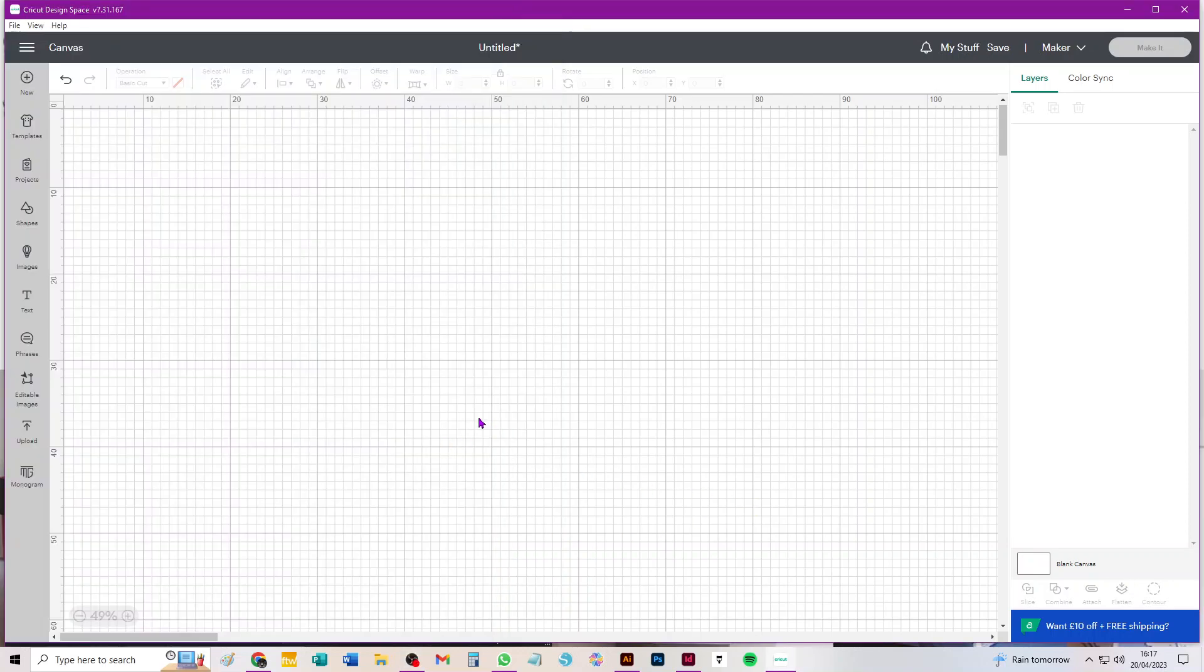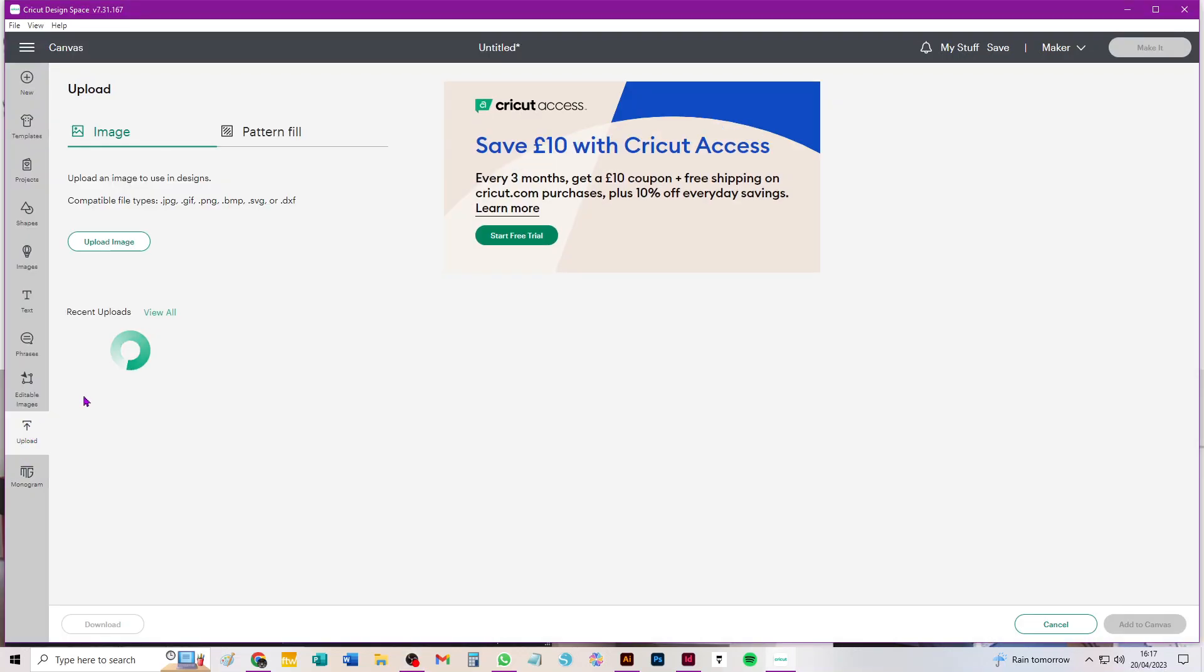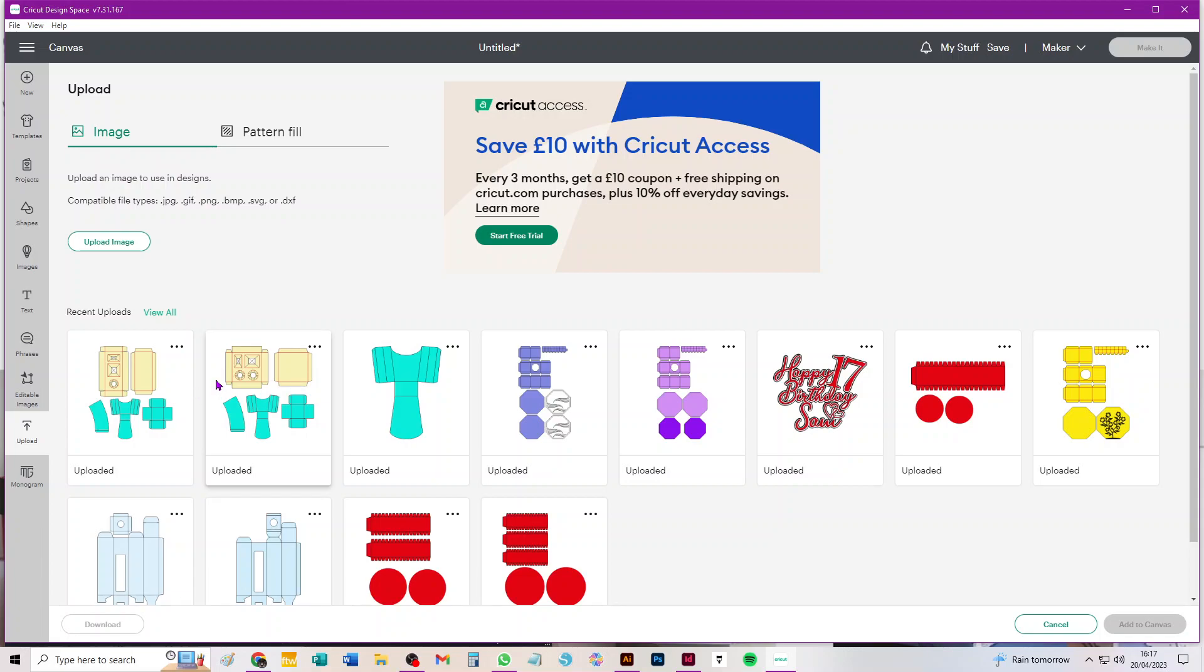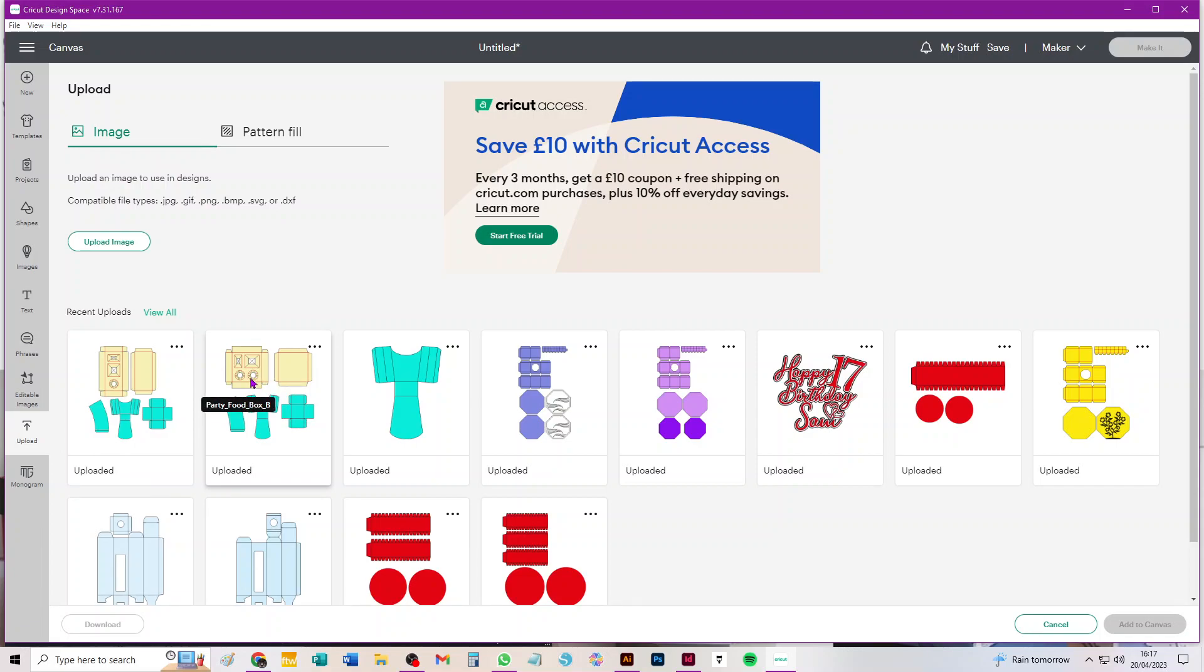Hi everybody, this is a video to show you how to take through Design Space these two new SVGs to cut party food boxes. They're aimed at children for children's parties really, and they have a cup sleeve, a french fries box, and a box for other snacks. Food Box A has those same boxes, but Food Box B also has a little space to take a deli pot or a dessert cup or yogurt or something.